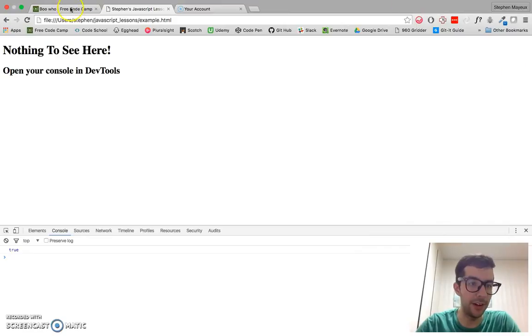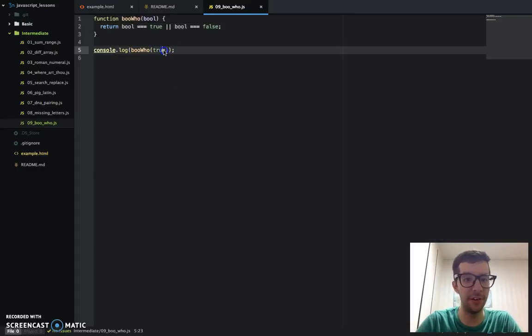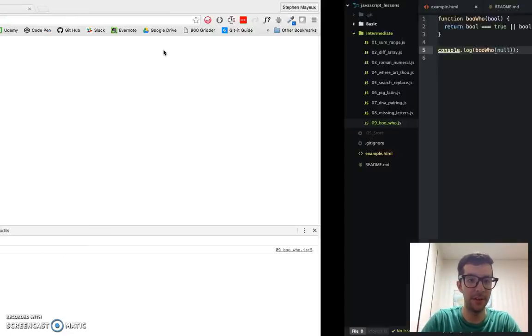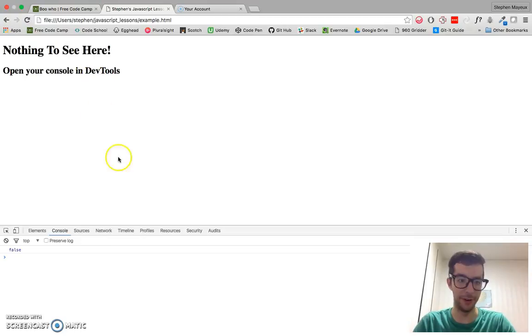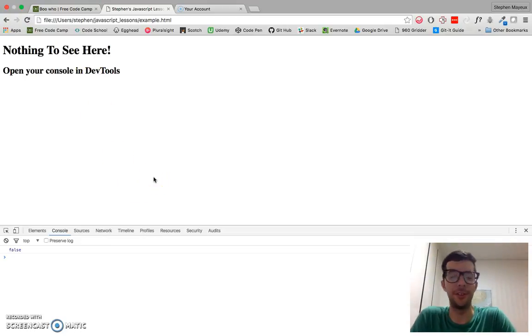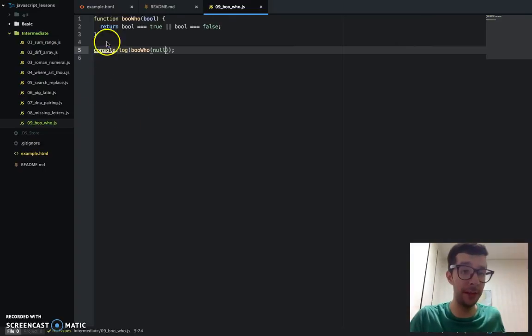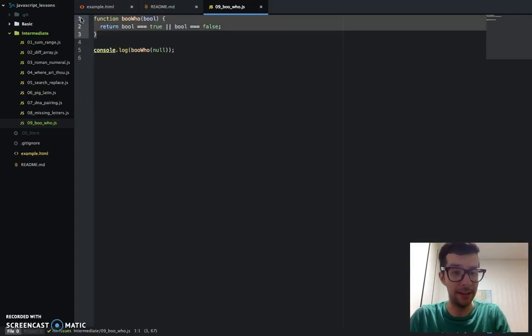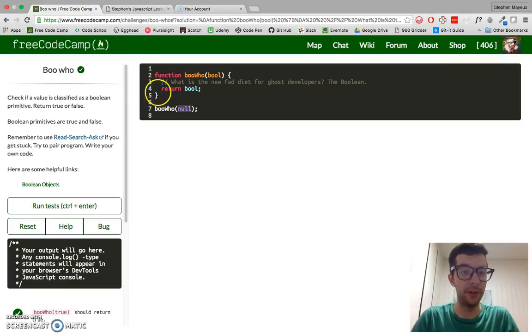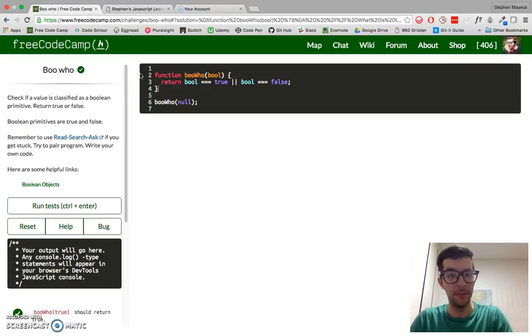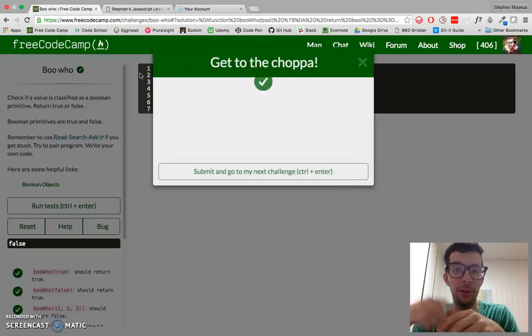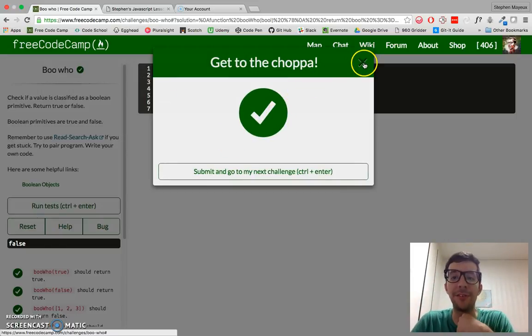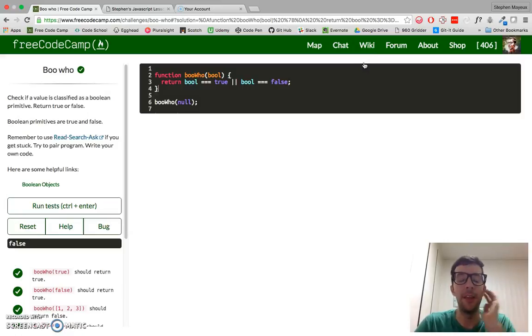If I refresh here, I get true, let's change it to null, the original value. We got a false in the console right there, and I can go ahead and copy this, bring it over to FreeCodeCamp's website, paste that in, and it should work. No problems. Get to the chopper. That's the success message for this challenge.